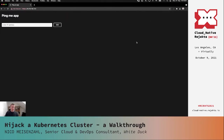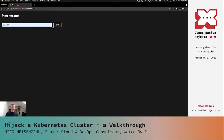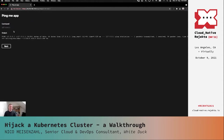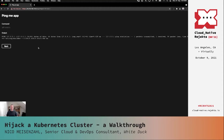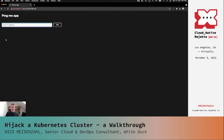Here you can see the application — pretty simple. We put in an IP address, push the Go button, and we see the command output. We're doing a ping on our local address and getting the output. This looks pretty normal — it looks like this is just a real shell ping command, not a self-implemented one.